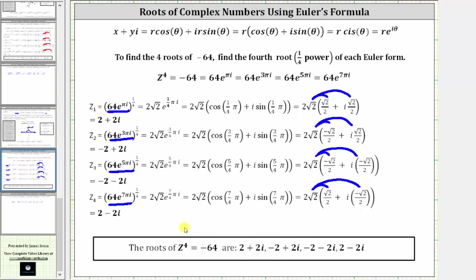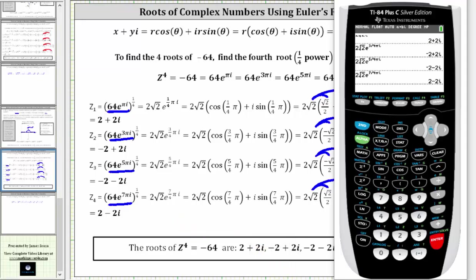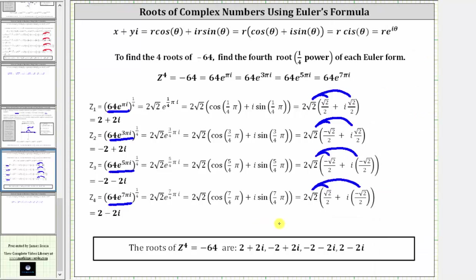With the calculator in radian mode and complex mode, we can verify that we did get the correct complex solutions or complex roots. I hope you found this helpful.